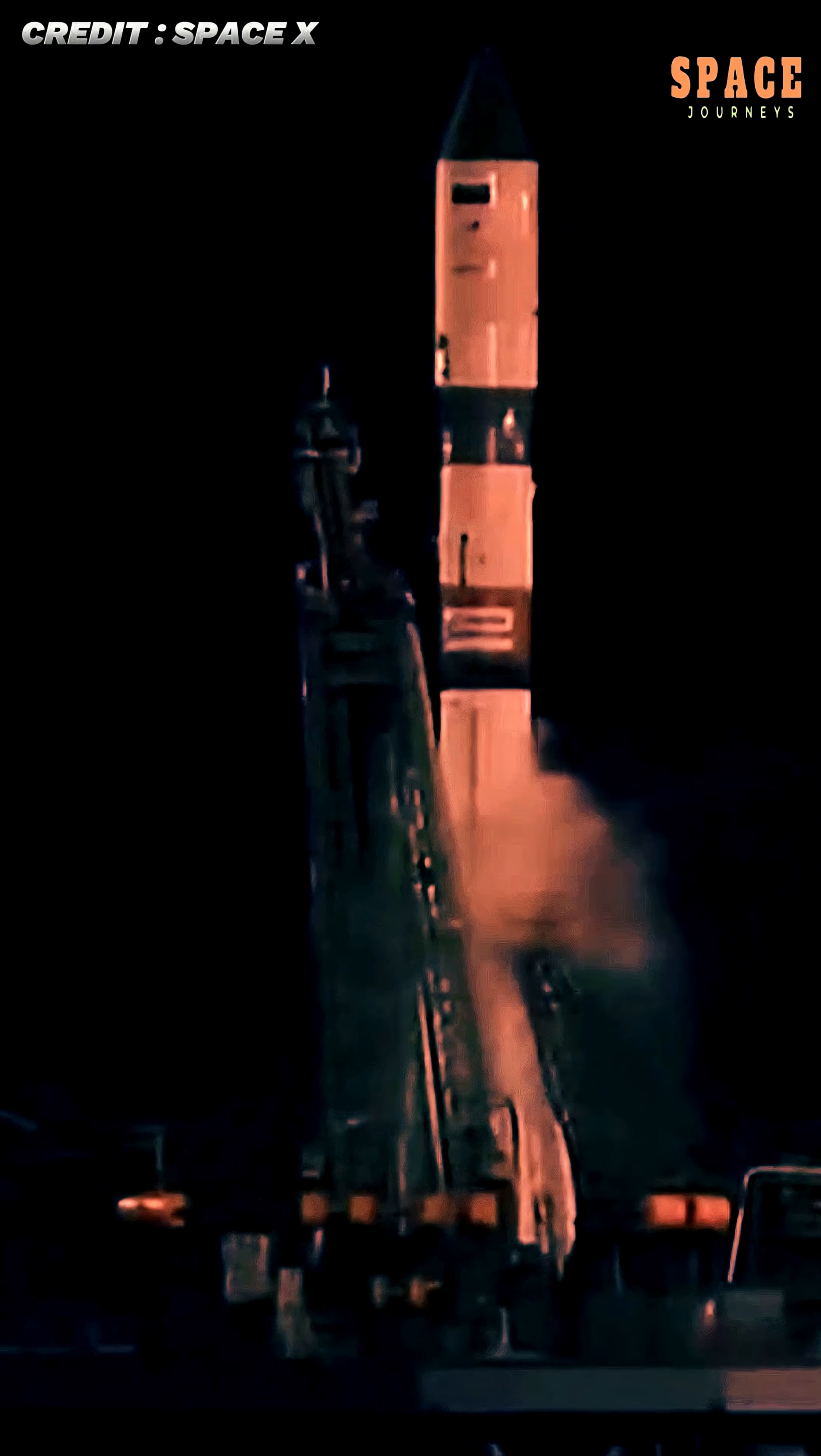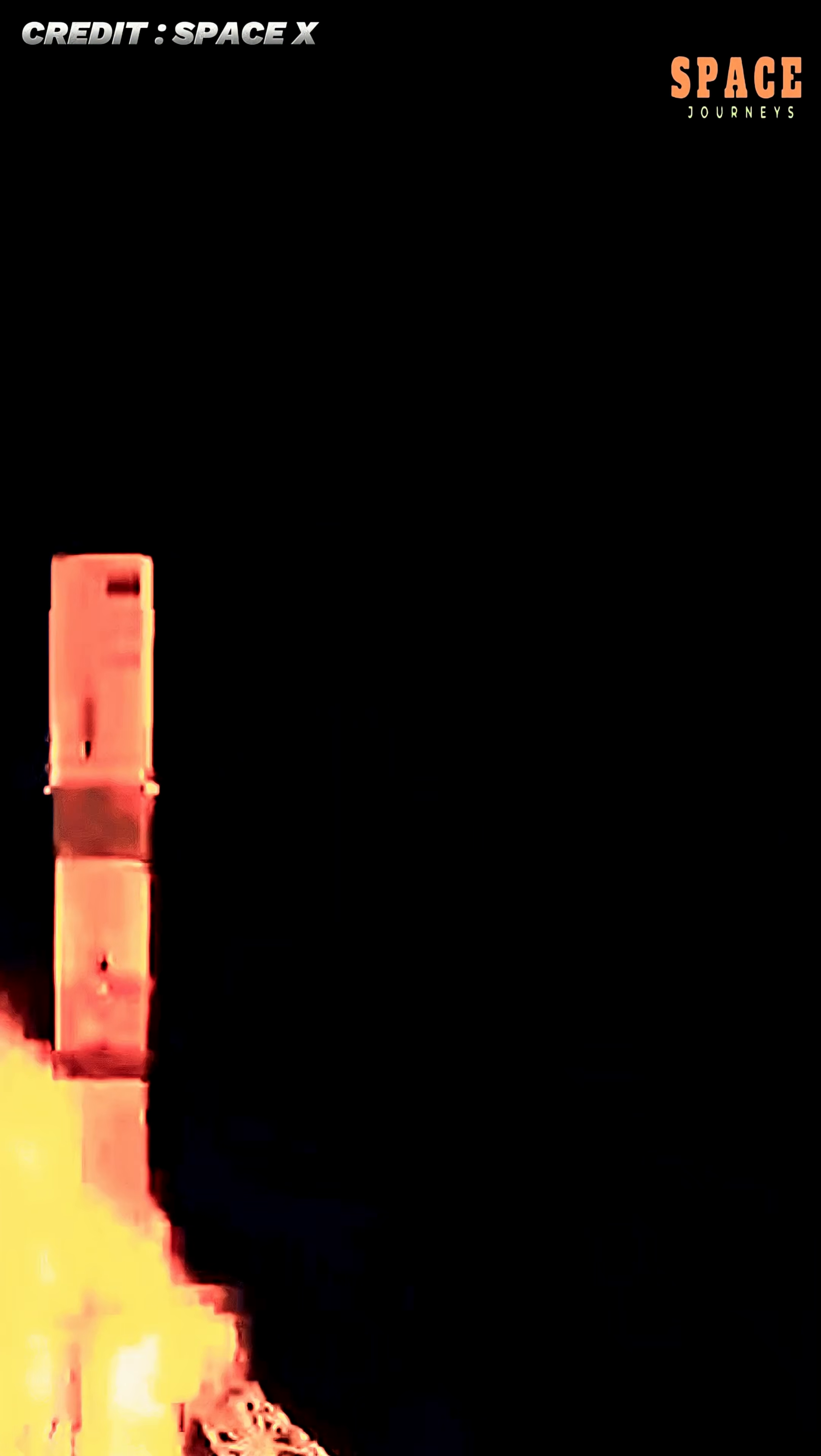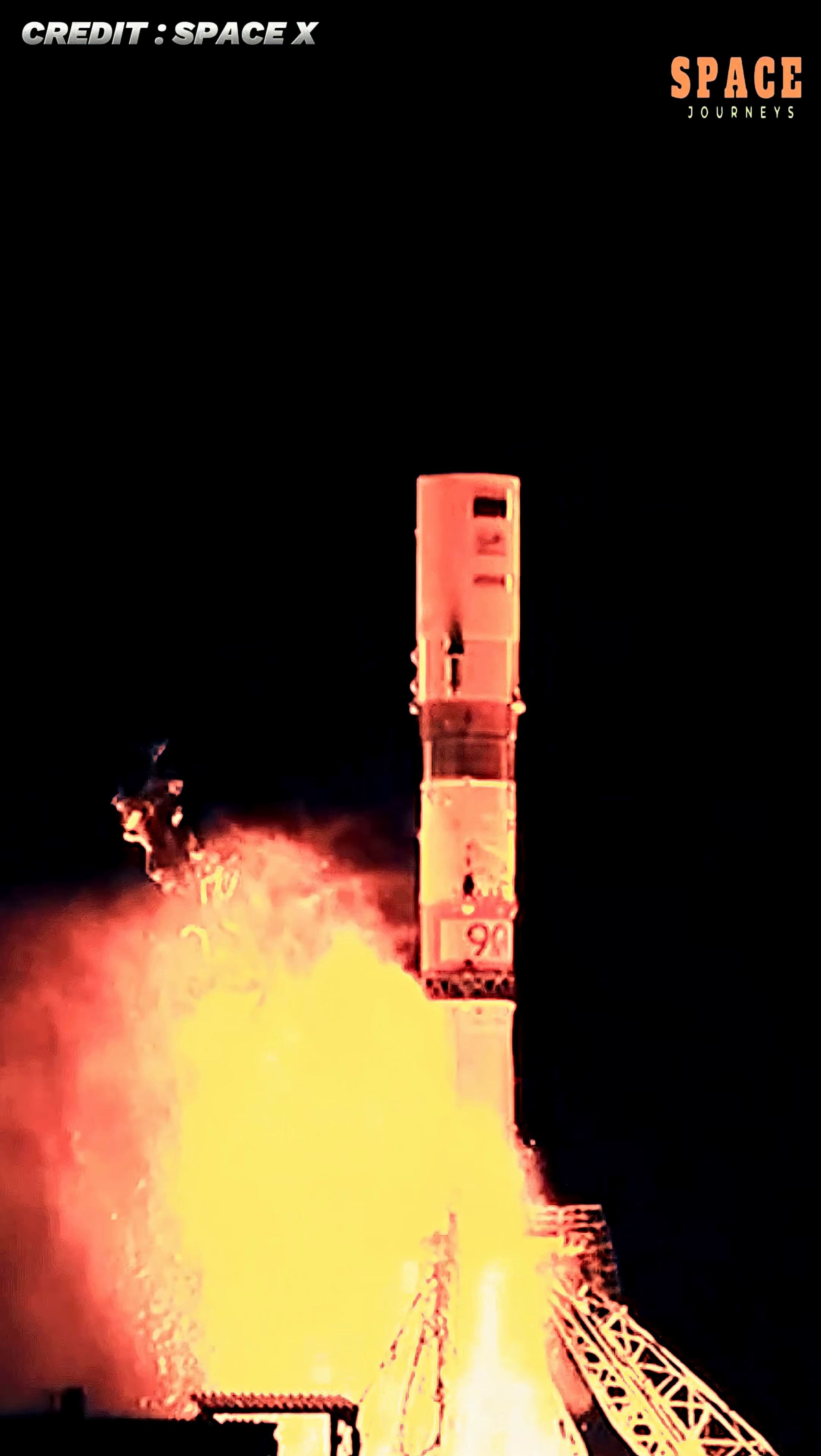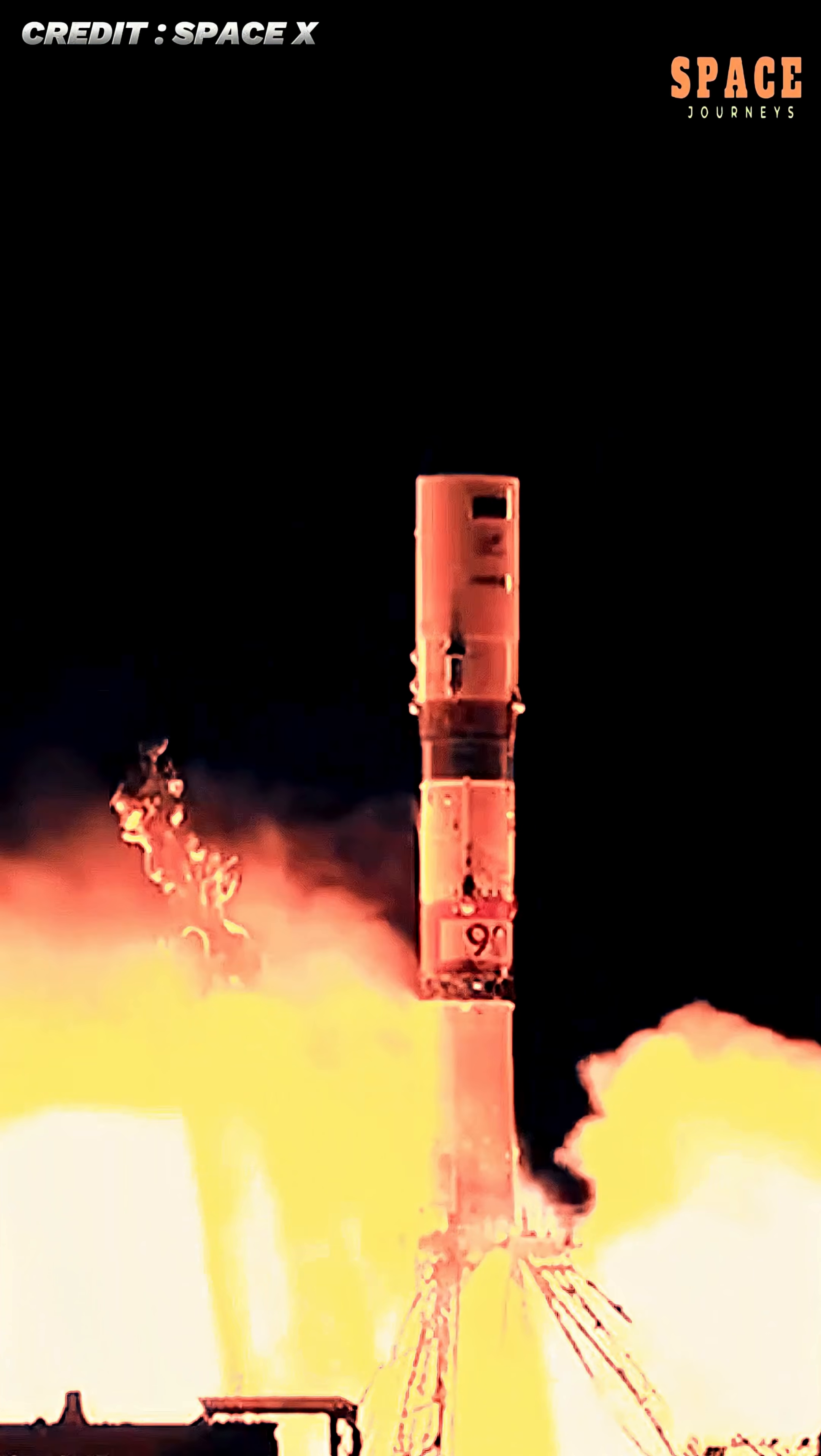A Russian Progress cargo spacecraft has successfully arrived at the International Space Station, bringing with it a vital shipment of supplies totaling nearly 2.8 tons.